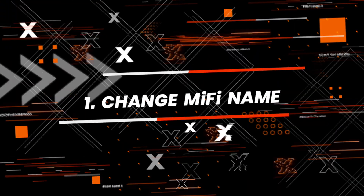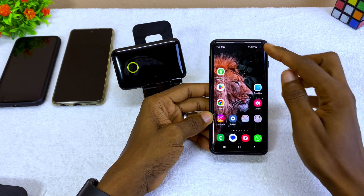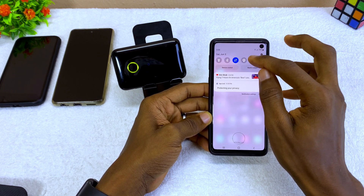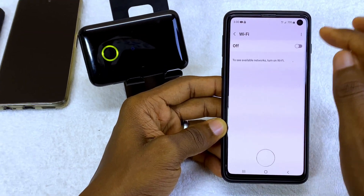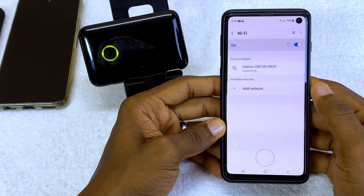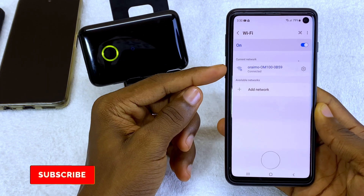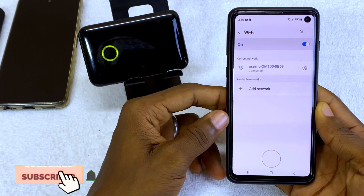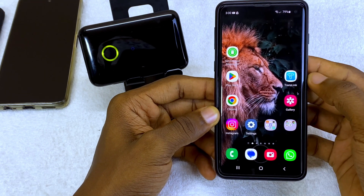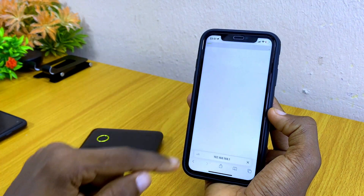The first tip is how to change the Wi-Fi name. What you have to do is connect your Wi-Fi to your smartphone or device. Go to your Wi-Fi, switch it on, and connect it. As you can see it is connecting to Oraimo MiFi — it is connected. Now go to the TransLink app if you are using an Android.